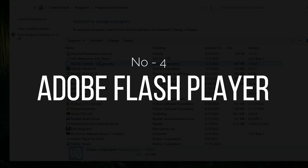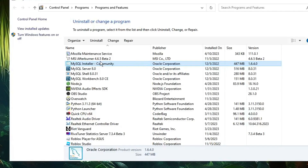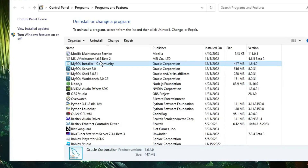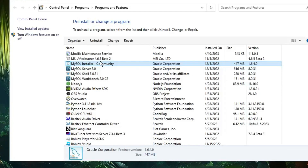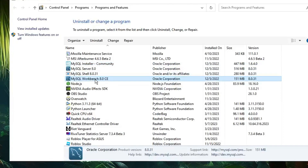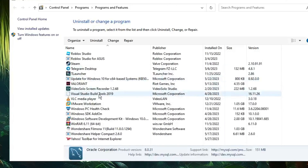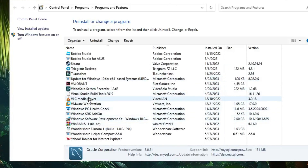The next one is Adobe Flash Player or Shockwave Flash Player. You don't need Adobe Flash Player anymore, as it has been discontinued. If you find anything related to Adobe Flash Player or Shockwave Flash Player in the list, right-click and uninstall it.